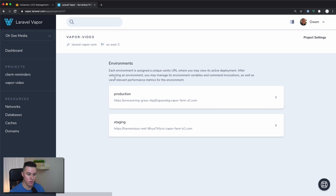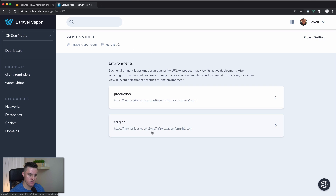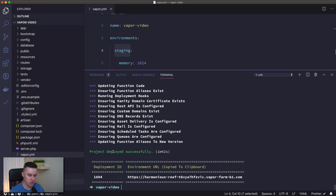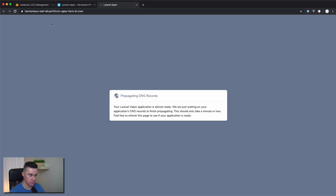While that's running, we can see that by running the vapor init command we sent a request to Vapor to create the project, which assigned our URLs for us, and everything is set up on Vapor's end. The project has now been deployed successfully — it took one minute and 42 seconds. Here is our environment URL for the staging environment. Vapor needs to propagate that DNS record because it's a new subdomain on their Vapor farm URL, so this takes a couple of minutes.